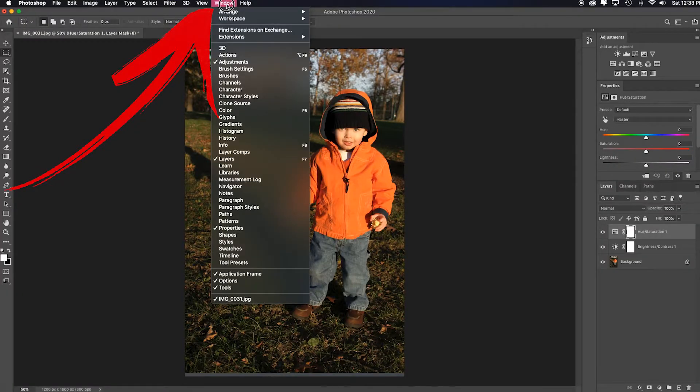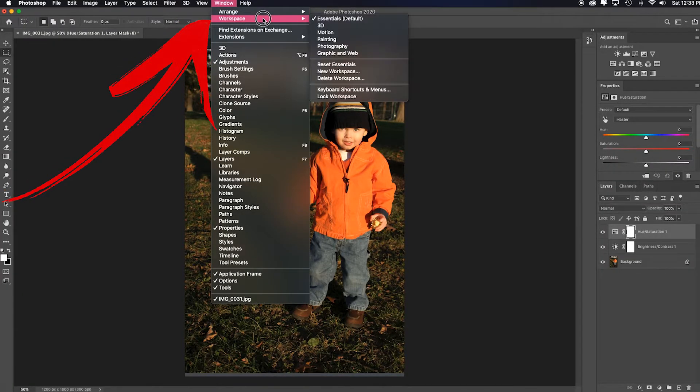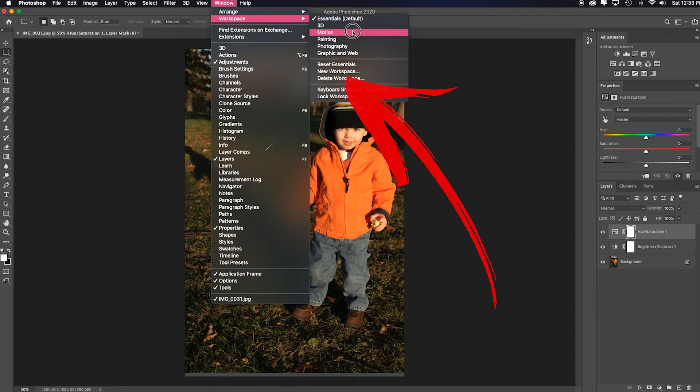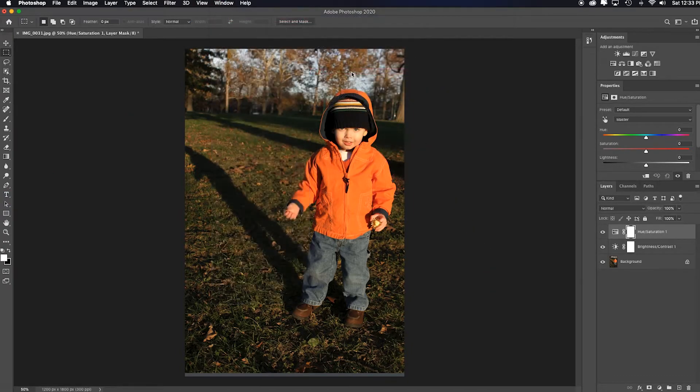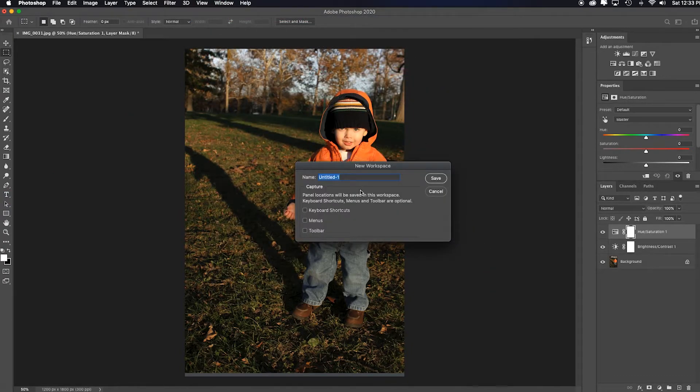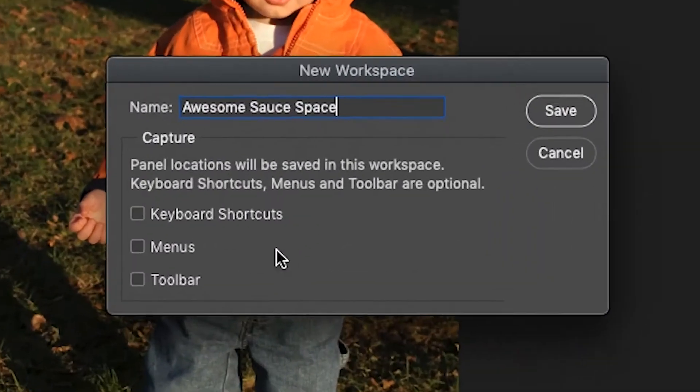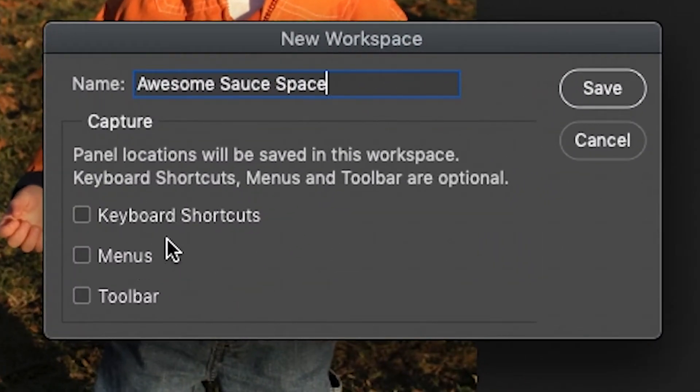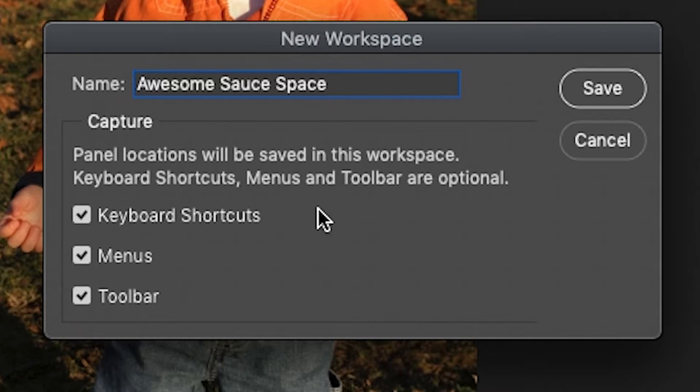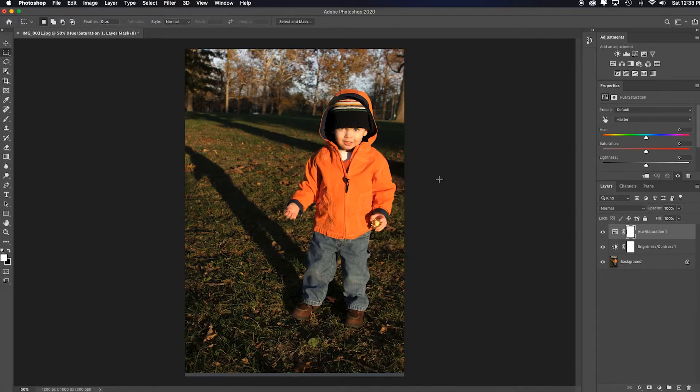Here's how you save that workspace. You go to Window, Workspace, and then down to New Workspace, and name it whatever you'll remember. And though I didn't set up any keyboard shortcuts, menu changes or toolbar changes, I'm going to select all of these so that it will remember them in the future in case I had done something, then save.